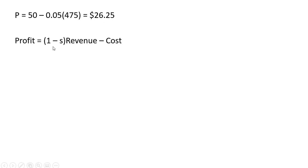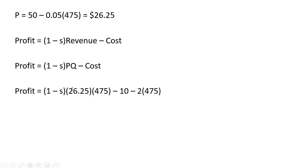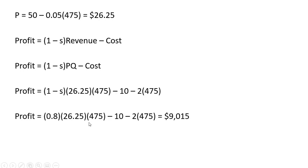The firm's profit is going to be its revenue, which is being taxed here, minus the cost. And so substituting everything we know in here, the sales tax is 0.2. So 1 minus 0.2 is 0.8. The price is 26.25, the quantity 475. And we get a lower profit here of $9,015.